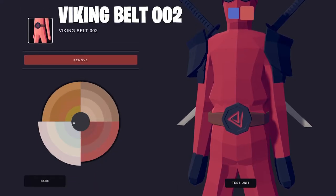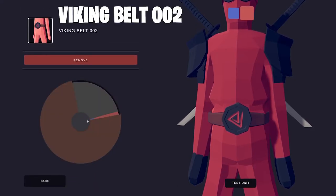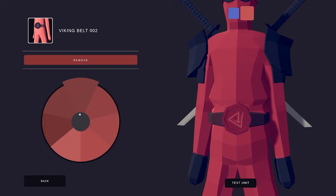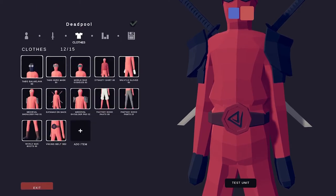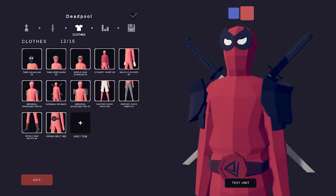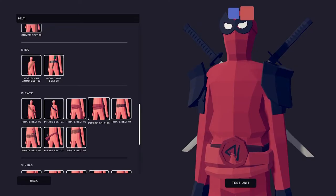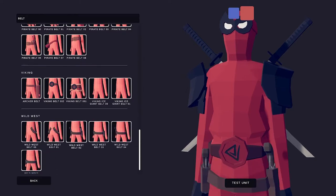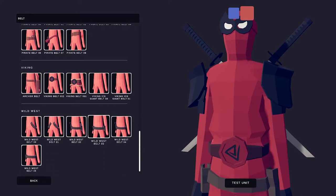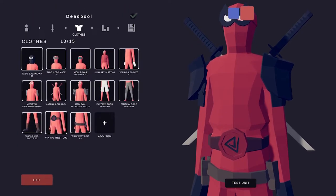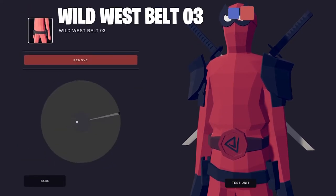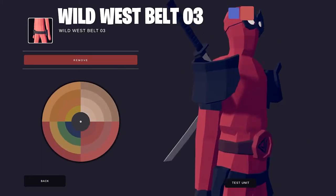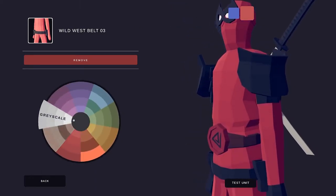And now the Viking belt with the Deadpool symbol on his belt. It's all about the details.